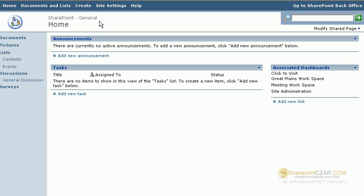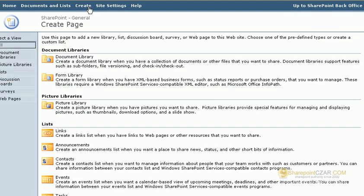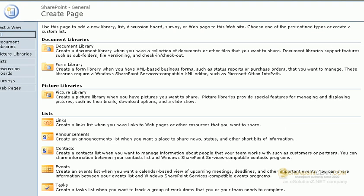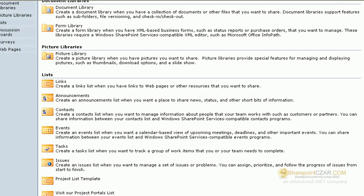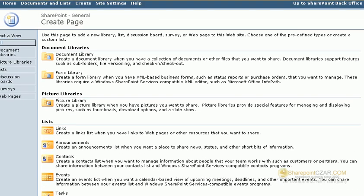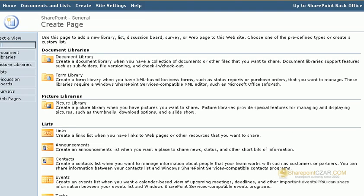To create a document library, simply click on the create at the top of your website. You will notice that right out of the chute, Microsoft has given many documents and list ideas that you can add to your website with no special software and no programming knowledge.